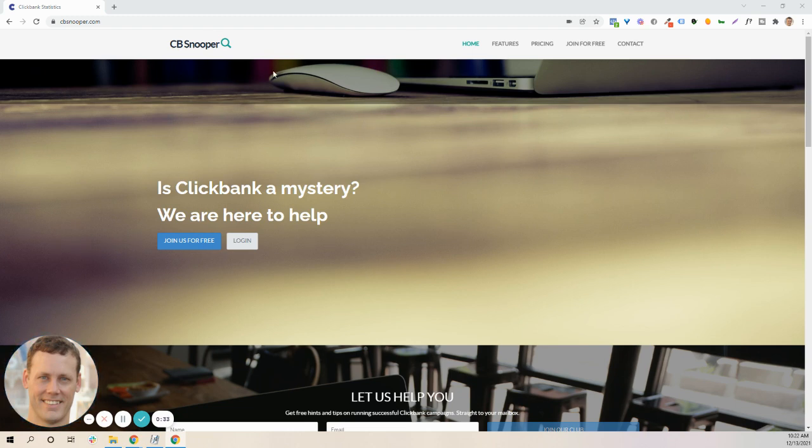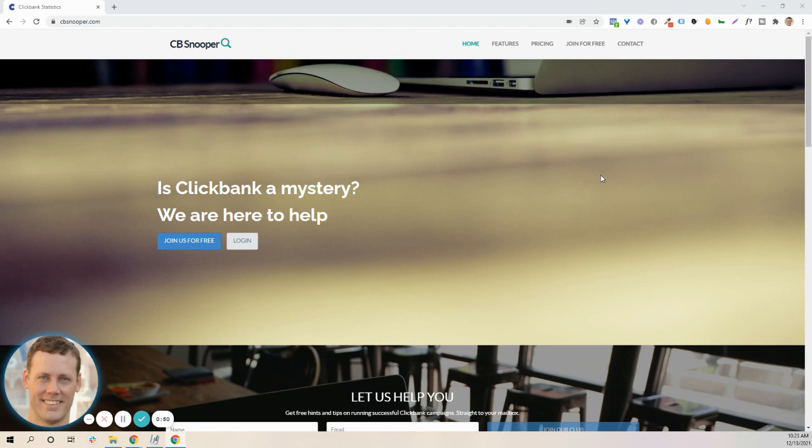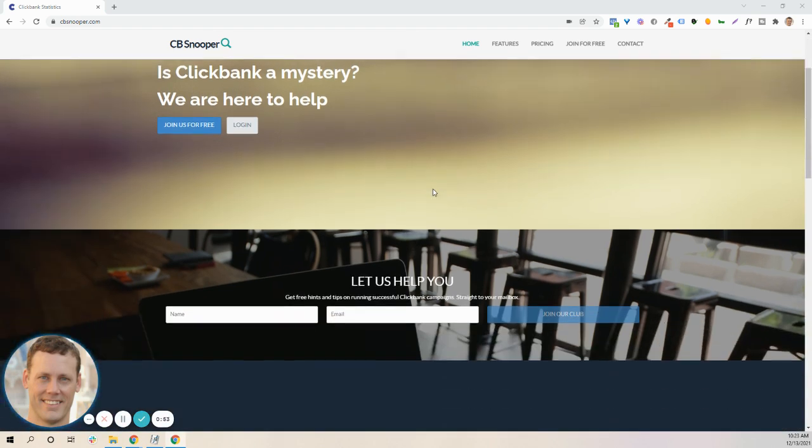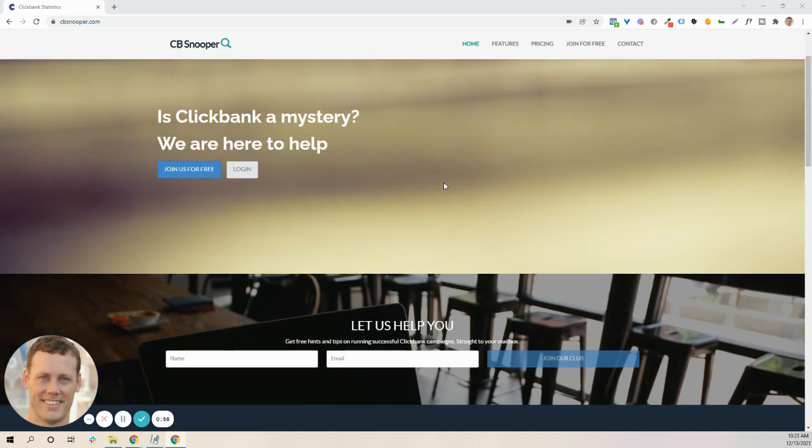And this CBSnooper gives you a quick way to find, without going through ClickBank itself, what's working on ClickBank, what other affiliate marketers are pushing and having results with. So I'm going to give you a quick review of the front end and back end of this CBSnooper tool, and hopefully you can get a feel for it.